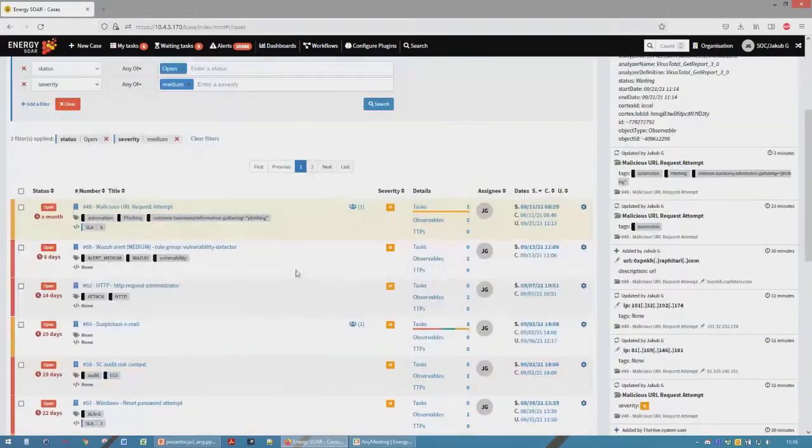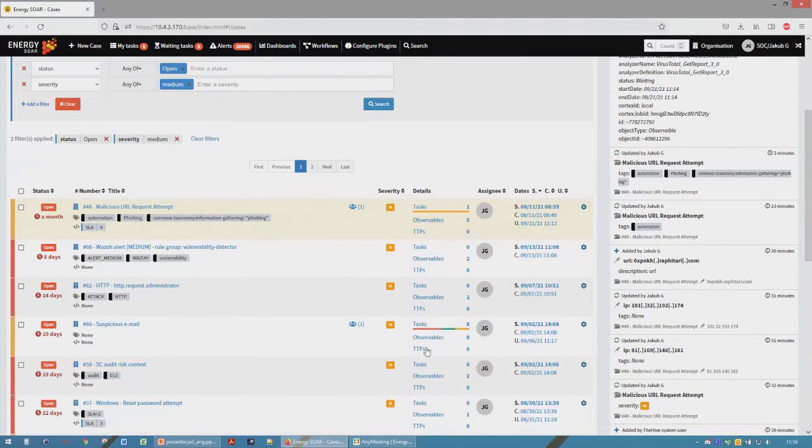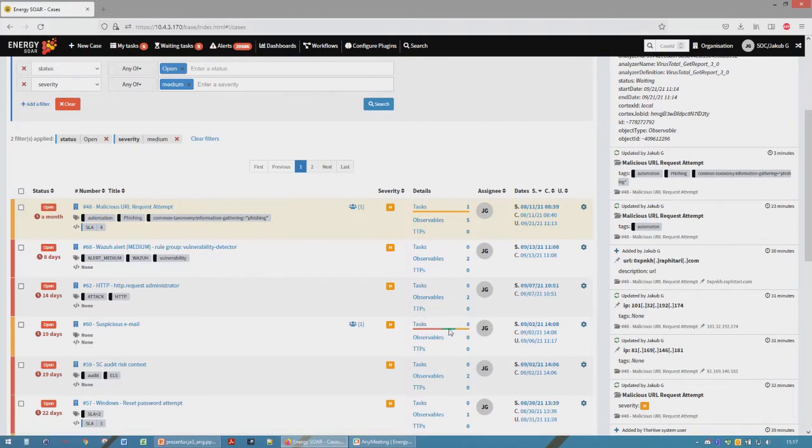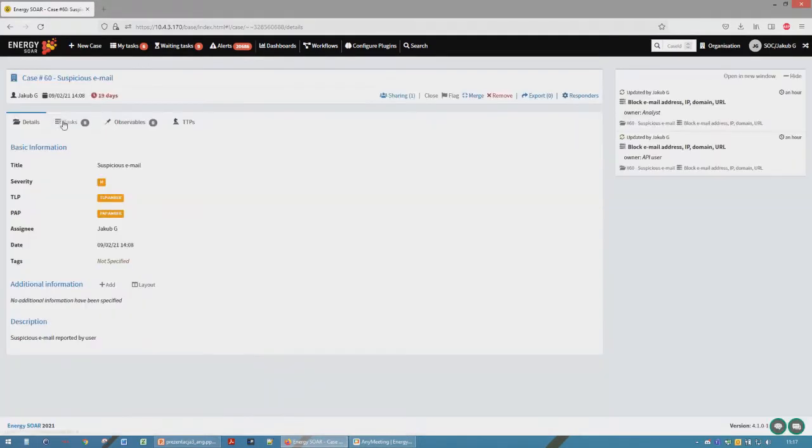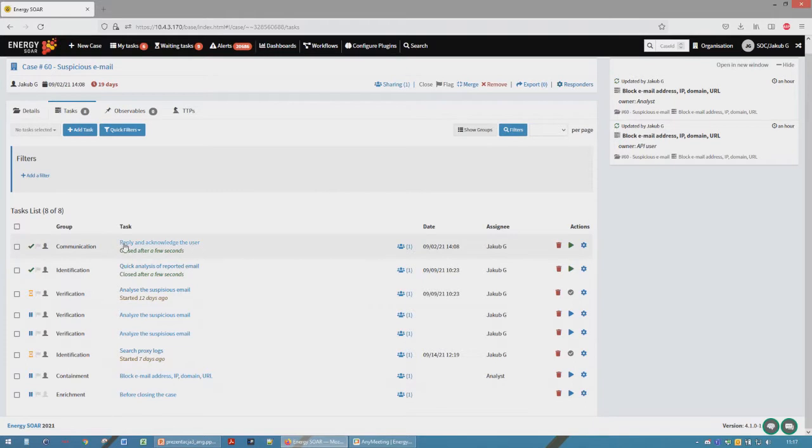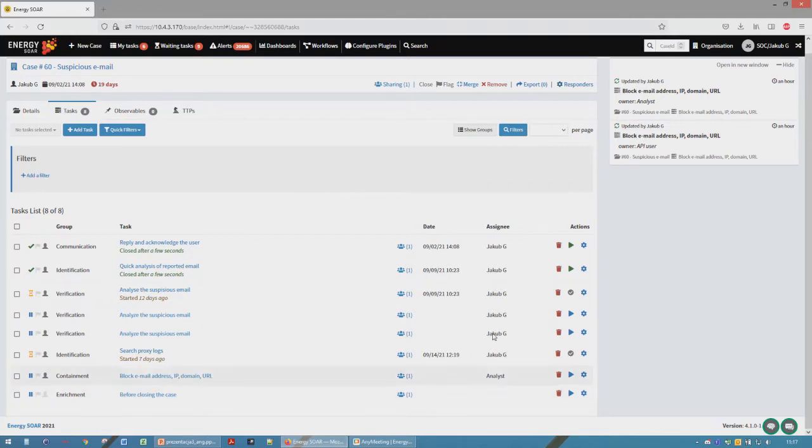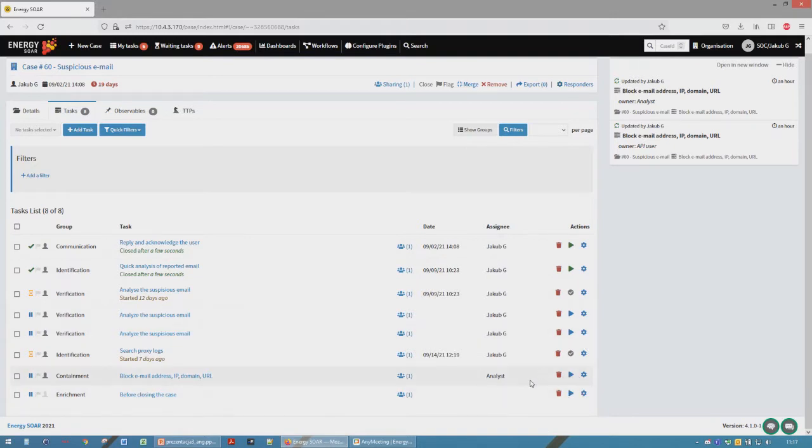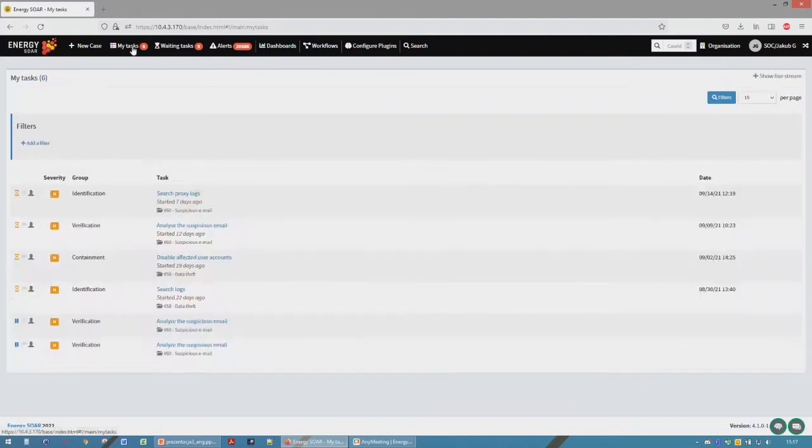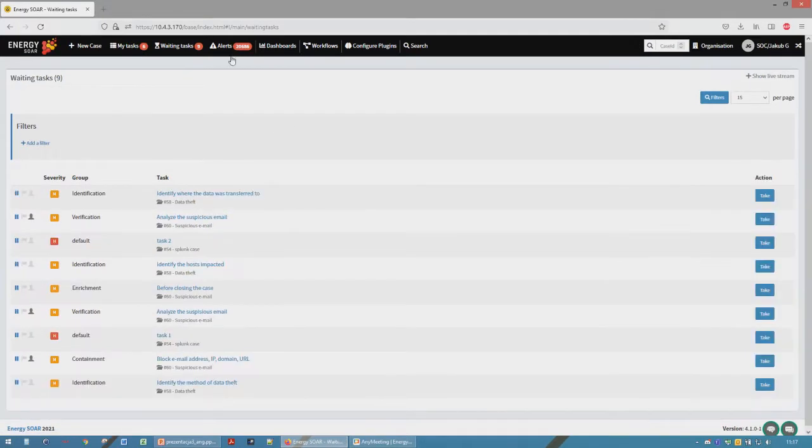Let's open a case which was created using playbook. So this case has many tasks and you can see how many of them are completed or in progress. And in this example, we have eight tasks and four of them are waiting, two are completed, and two in progress. Here we can see assignee which is assigned to each task. And if analyst wants to take a task, he just clicks start and this task will be added to his list my tasks. If he wants to take some new task, he can also search waiting tasks and pick a task and click take.